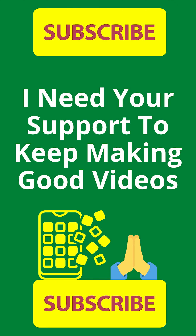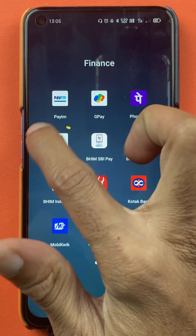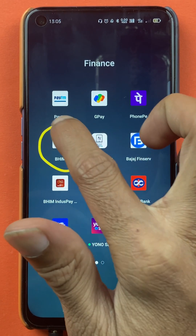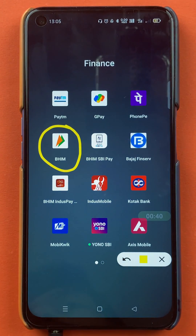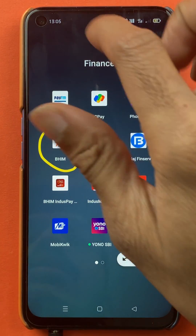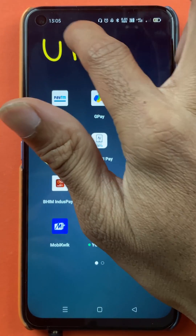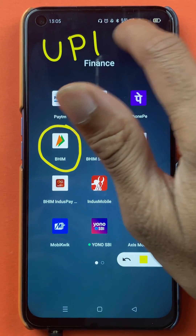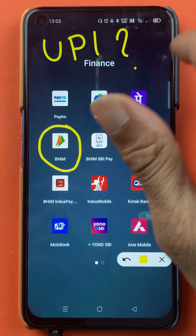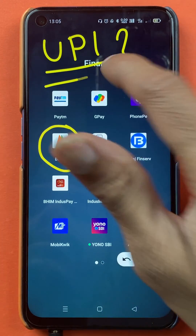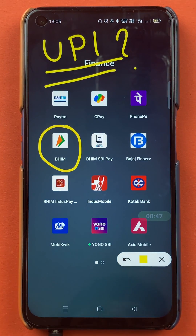Hello friends, my name is Prateek and welcome back to the channel. In today's video we are going to see how, if you are using the BHIM application for all of your transactions and you want to see your UPI ID in the application, what steps are involved in that.